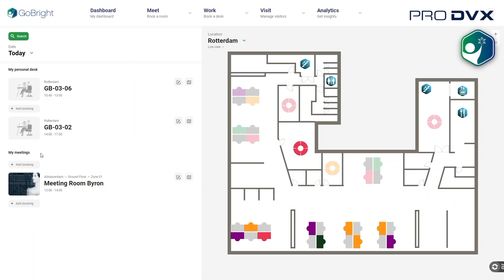Searching and booking a room, desk, or locker has never been easier. I can either use the search button, the add booking button, or book my workplace directly from the interactive map.